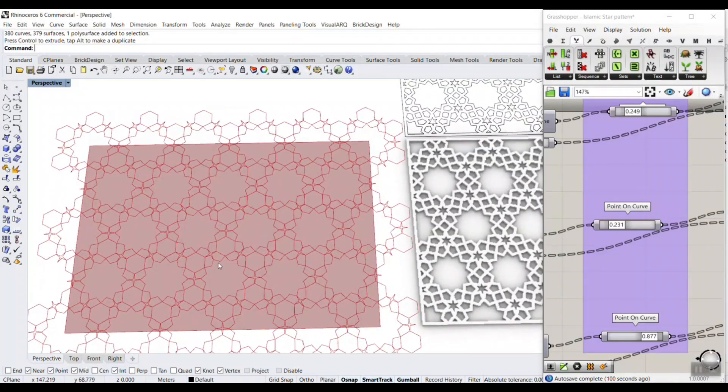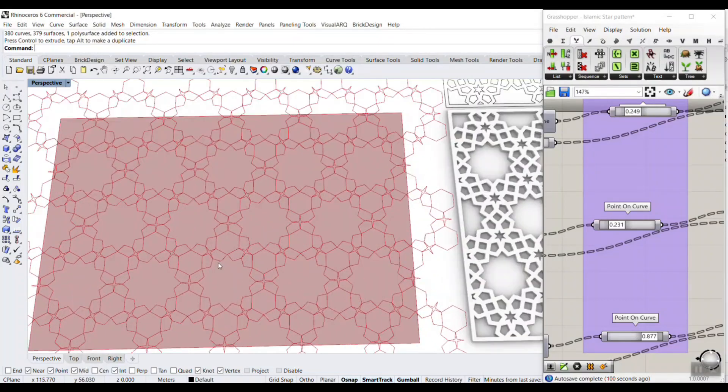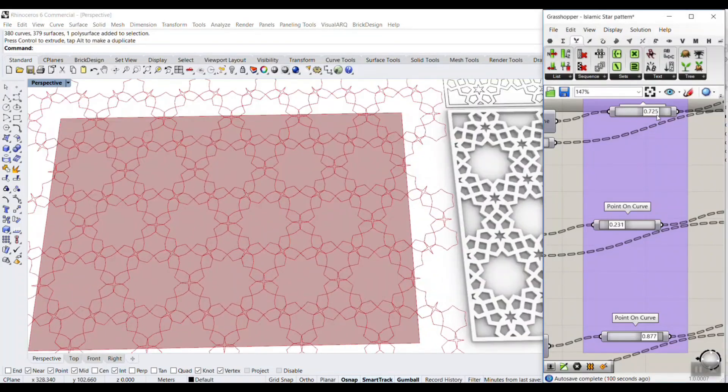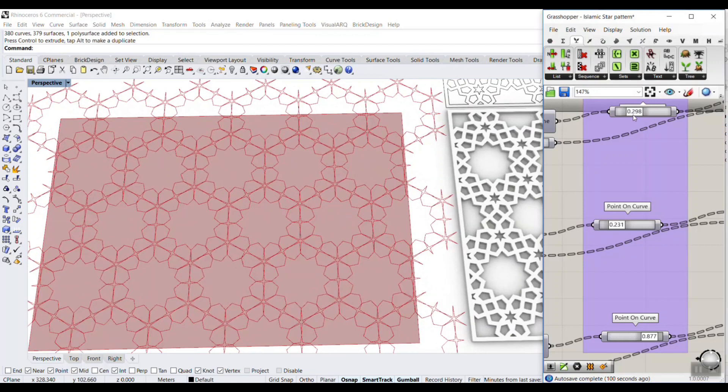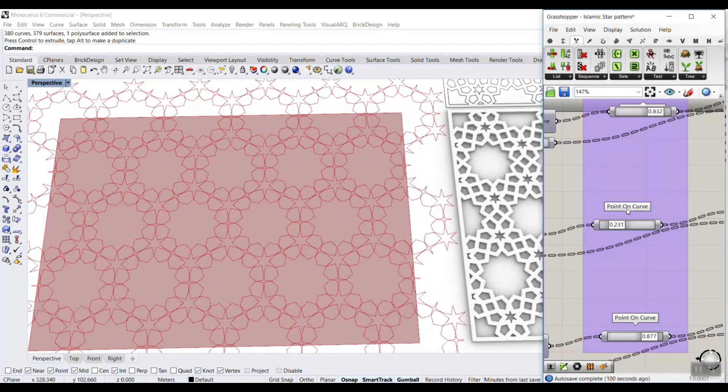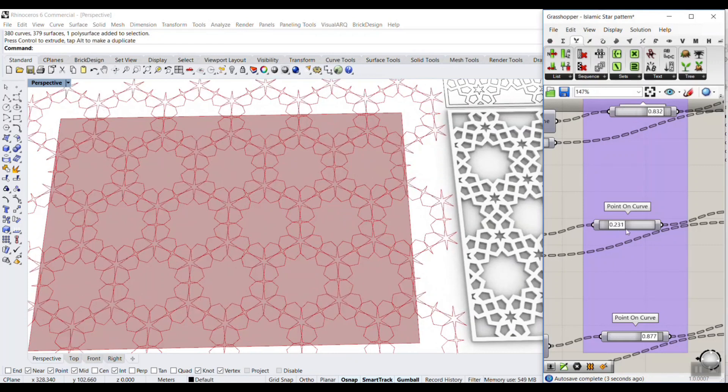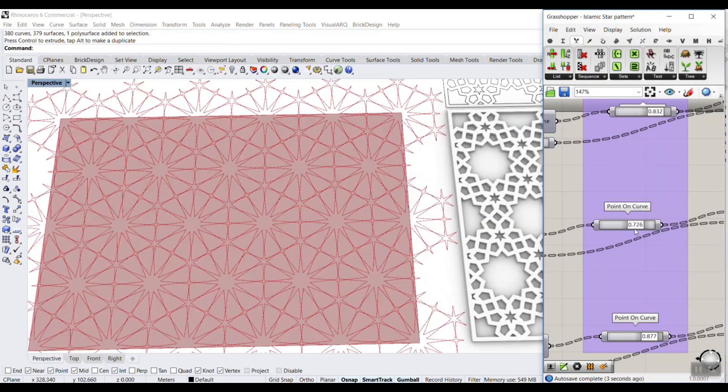In this PowerCourse lesson, we're going to study an Islamic star pattern and how we can control that with different parameters and make it parametric.